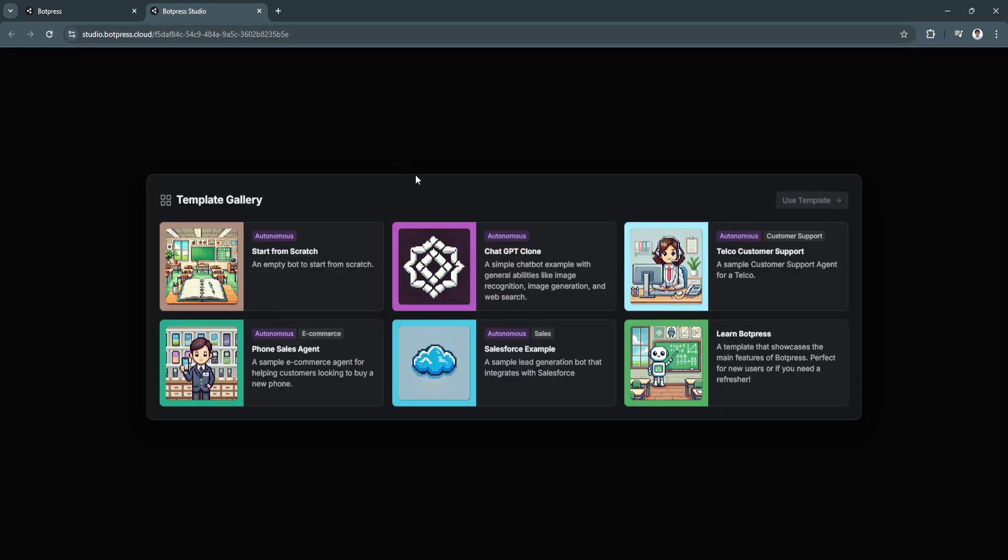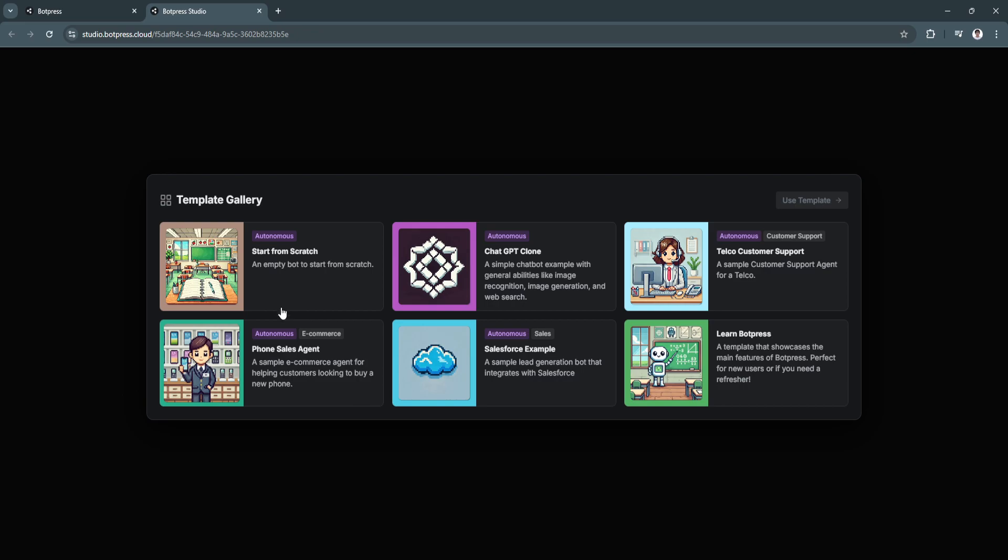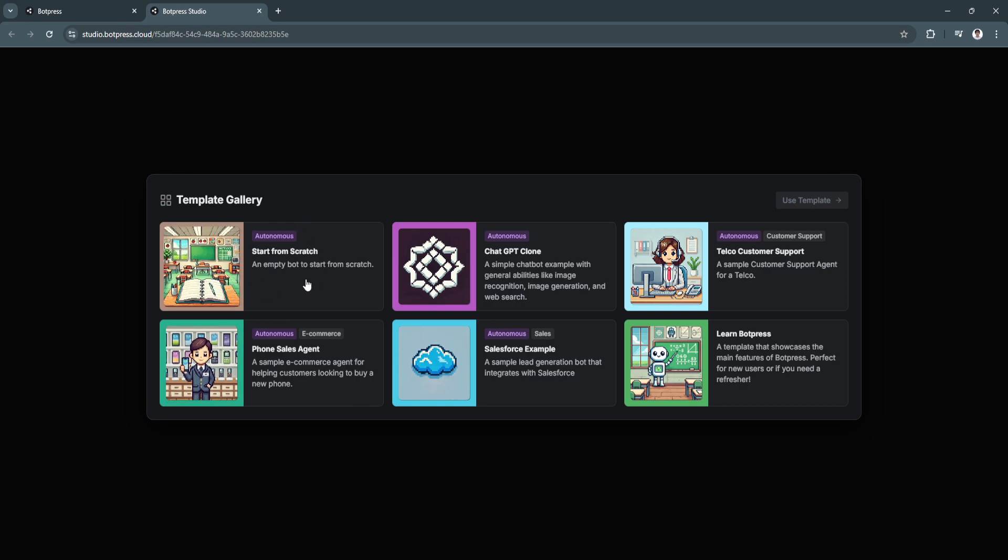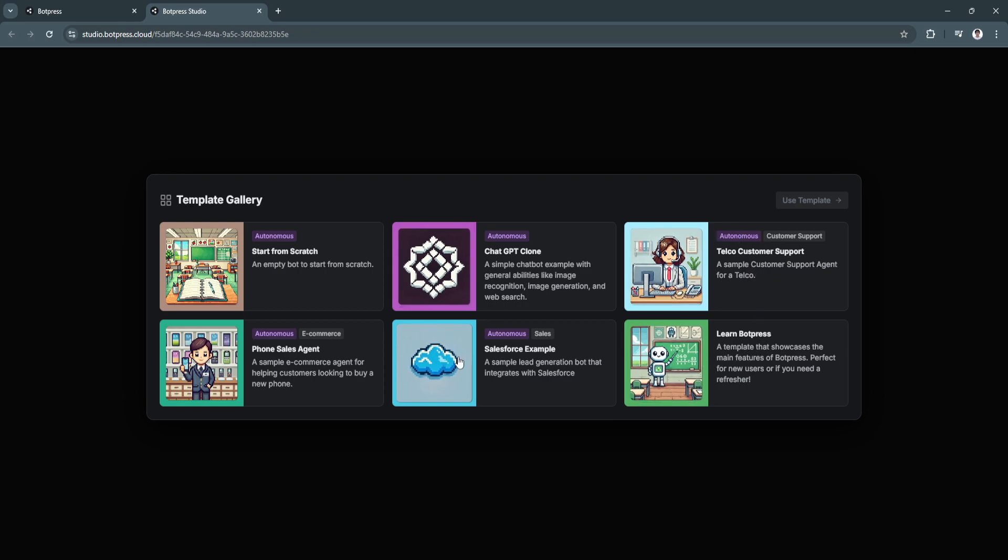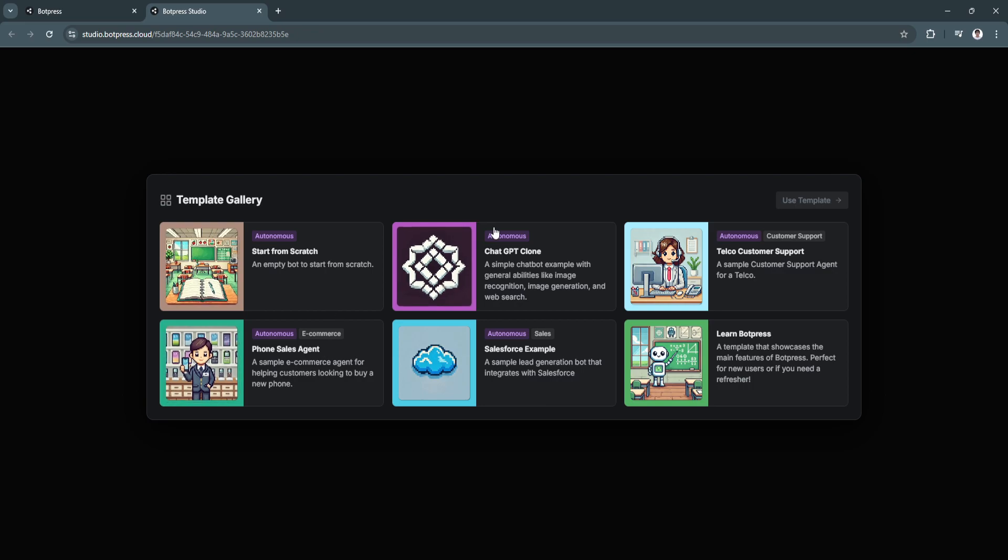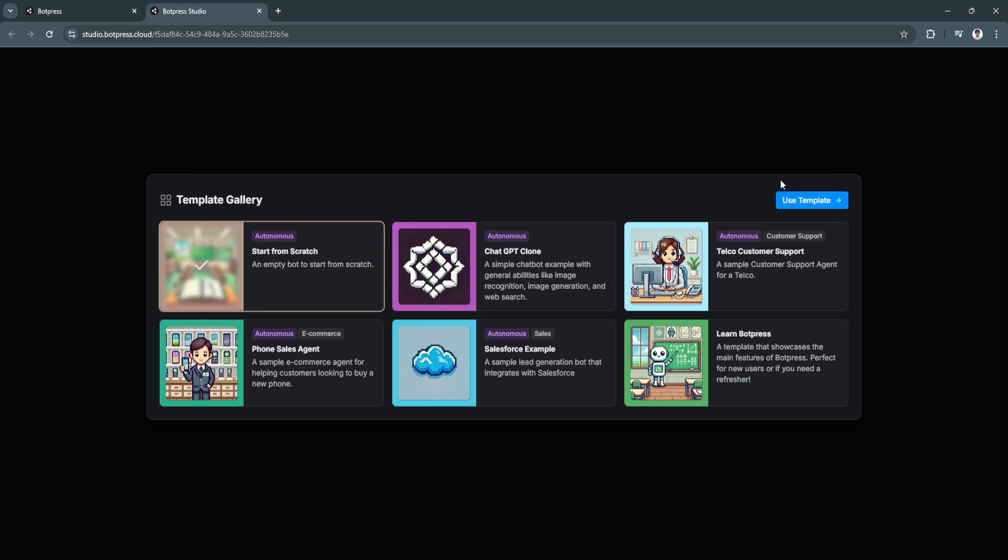Now we will be redirected to studio.botpress.cloud where you can customize your chatbot. So from here, you can select a template. There is start from scratch, chat GPT clone, telco customer support, or learn Botpress. Also salesforce example or phone sales agent. So if you want to make something like chat GPT, you can simply select chat GPT clone. But now I'm going to teach you how to create a chatbot from scratch. So let's click on start from scratch. Now click on use template and wait for it to create your bot.